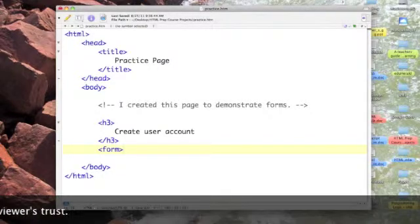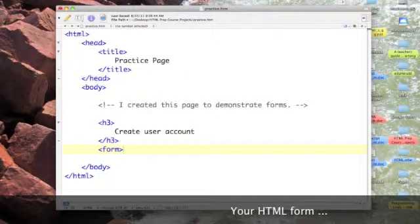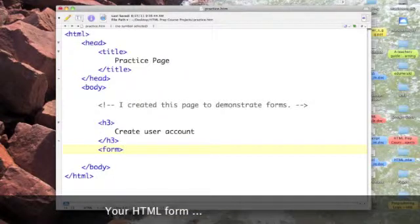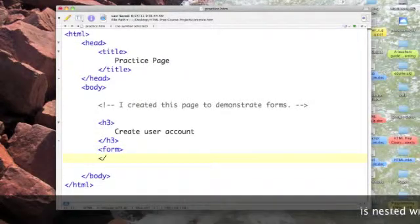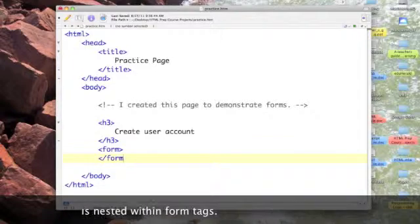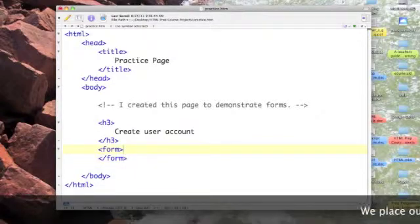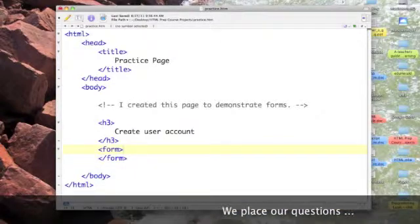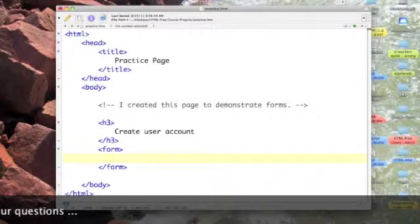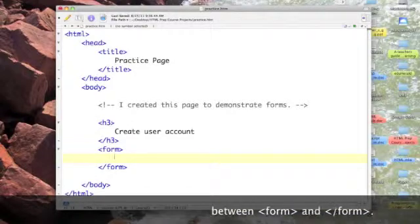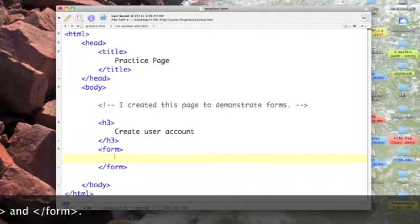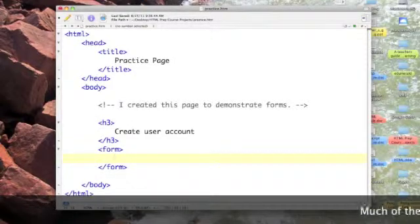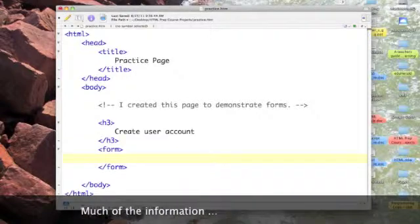Forms begin with the form tag and it's a toggle tag so we turn it on and turn it off. Within these two we will put everything in our form and we're going to start out with some text fields.